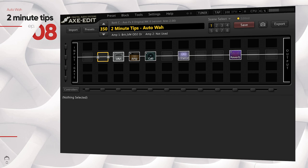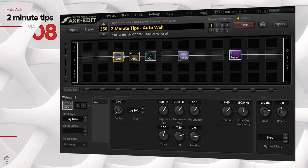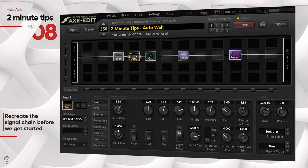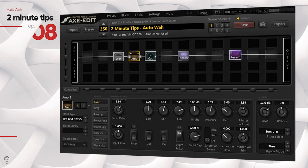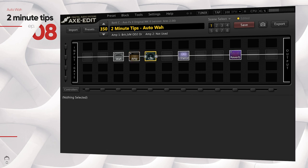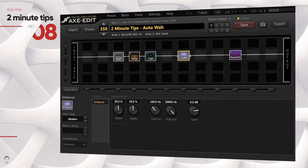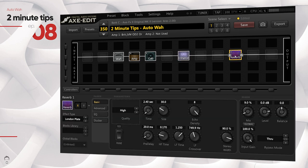What's up guys, GT here. Most of us do not have an expression pedal handy at all times, and without an expression pedal, doing something like a wah in the Axe-FX 2 can get really tricky because you can't control the knobs with your hands while playing guitar. That's where an auto-wah can really come in handy. In this video I'm going to show you how to use the Axe-FX 2 to create an auto-wah effect. Let's put two minutes on the clock and kick it off.